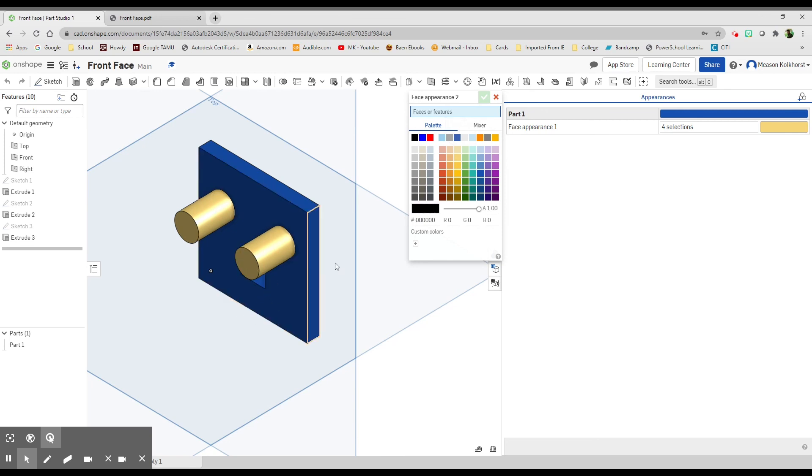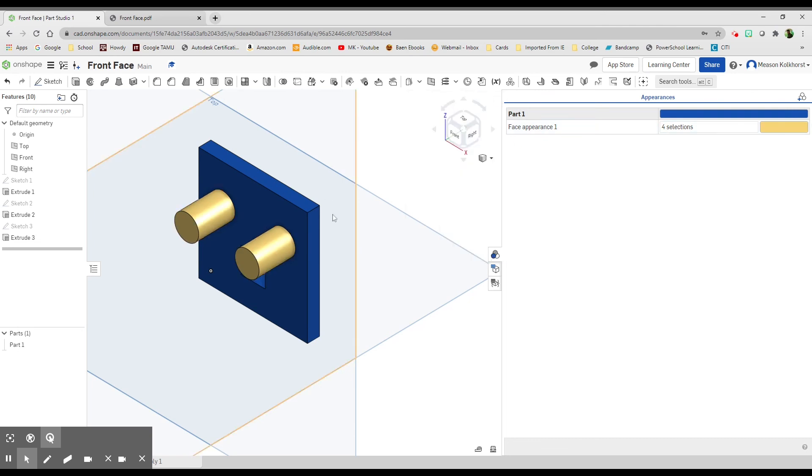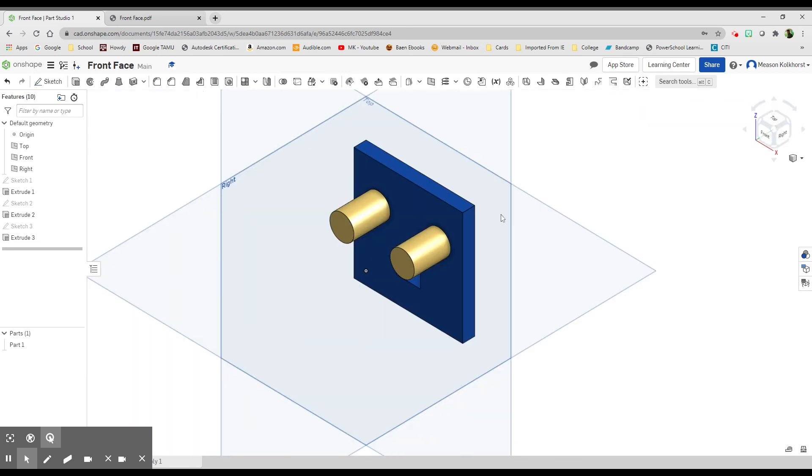Click X here because I'm pretty happy with what that looks like. It's automatically saved because OnShape automatically saves all your work. So there you go—there's your front face. Good luck on it.